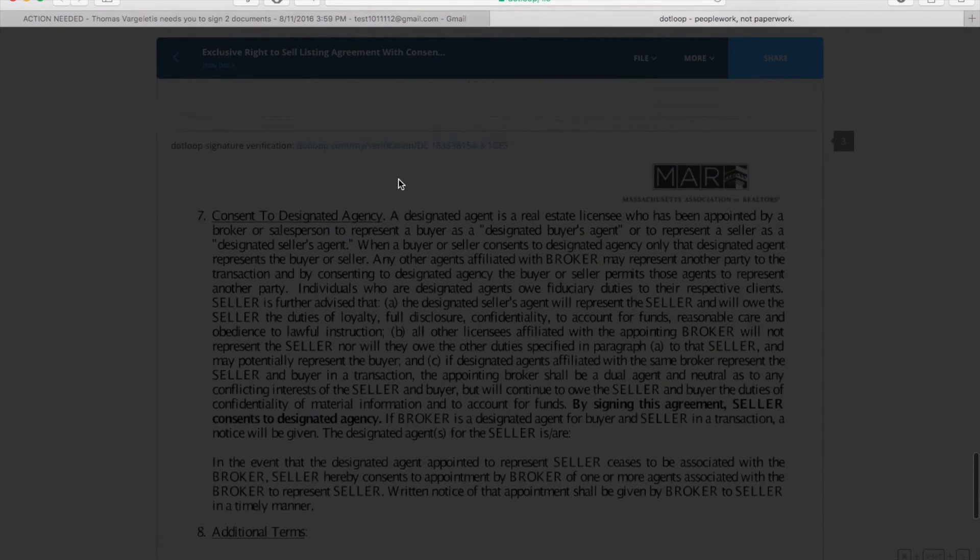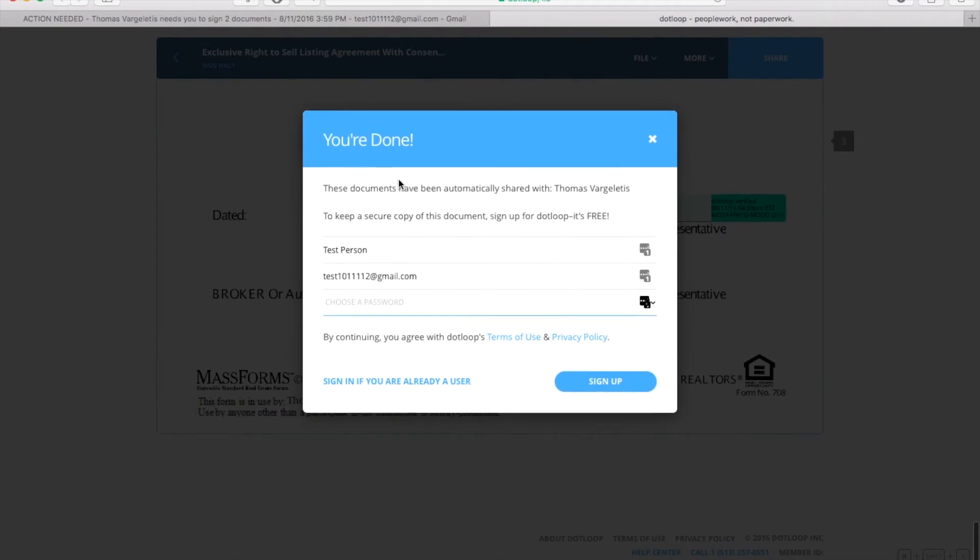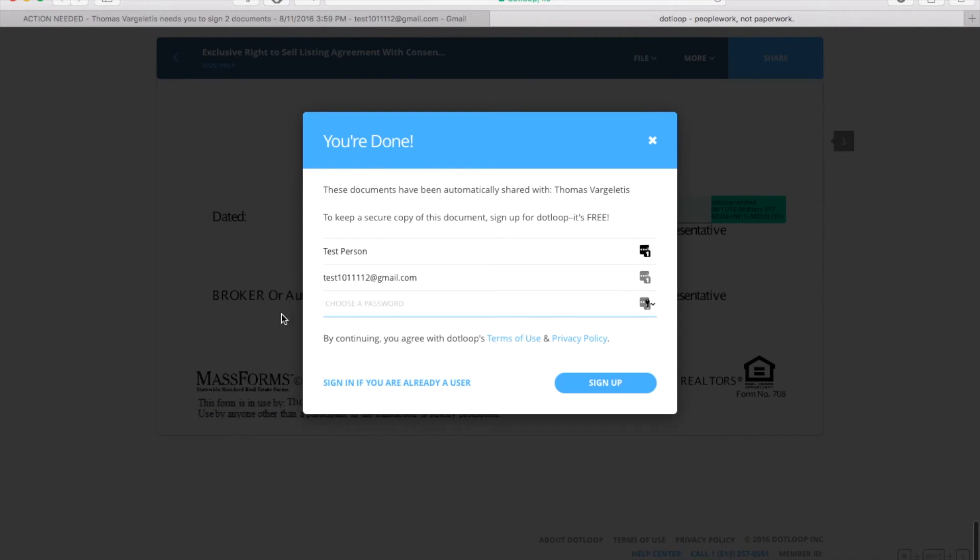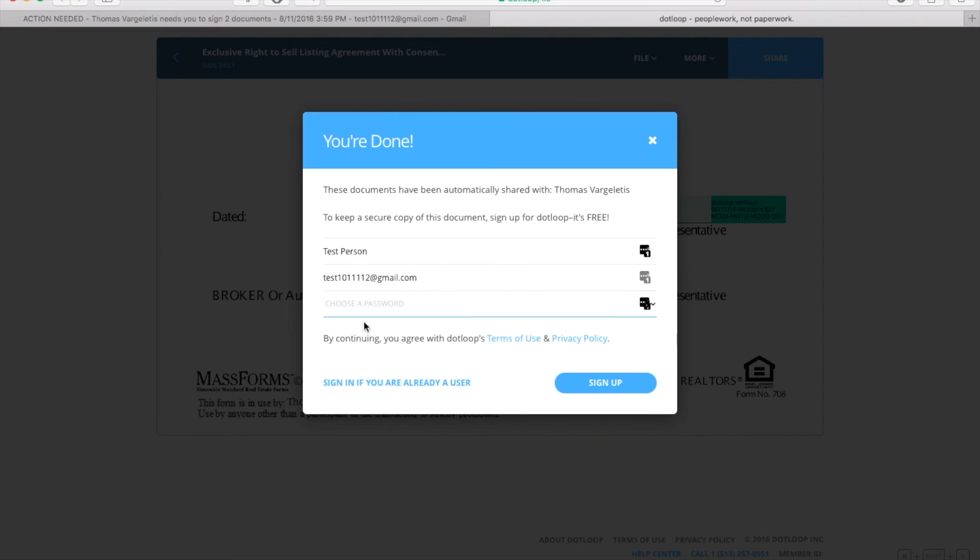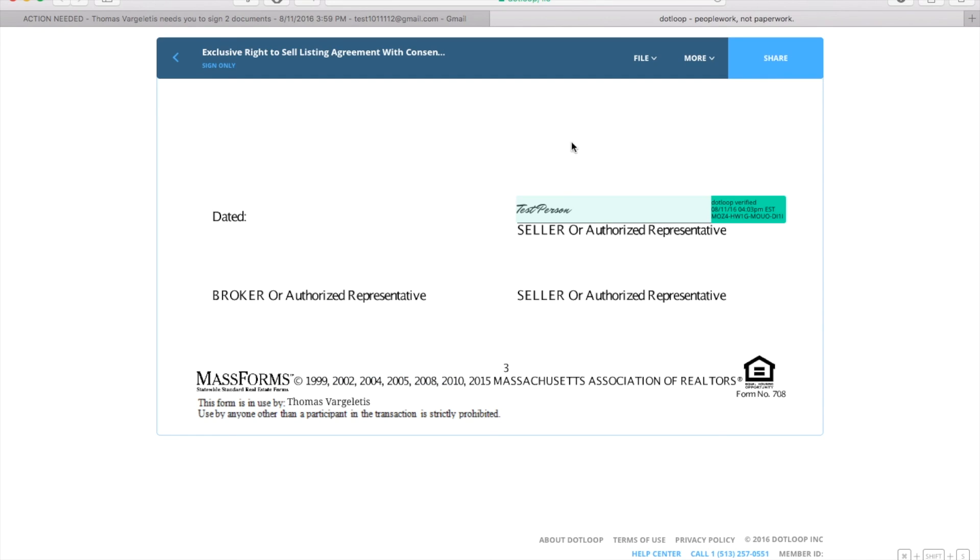Here you can set up your own dotloop account so you can log in and reaccess these documents. It should just be your name and email, and then you do your password and you can sign up. But you don't need to. I'll be able to access it and this is what I'll see. You're all done.